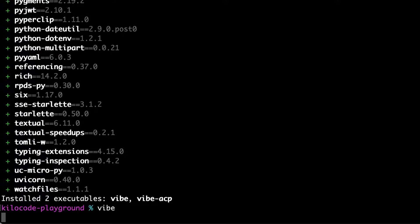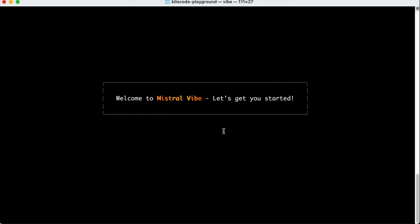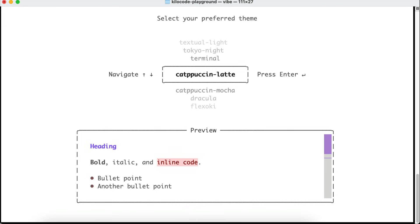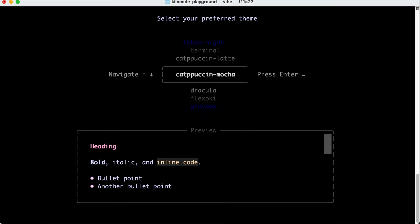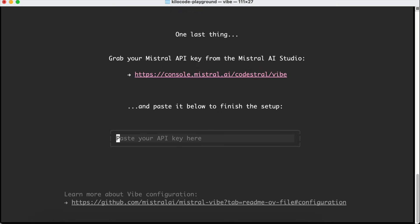When you run the tool for the first time, there will be a short intro as seen here. Press Enter, and then you can choose the theme to use in Vibe CLI. They have all kinds of popular themes for the tool. I will select the Dracula theme for now, and next, you will be guided to get the API key from Mistral to use with the CLI.